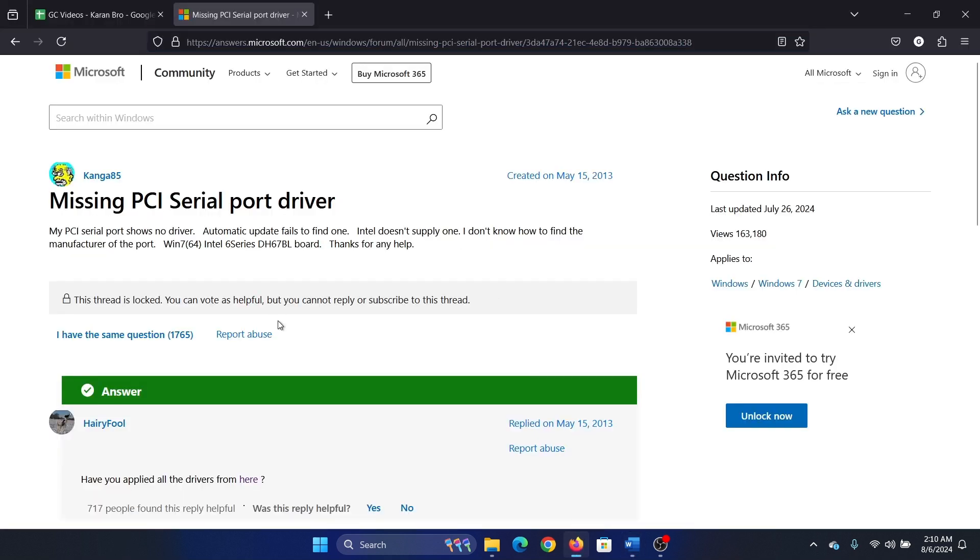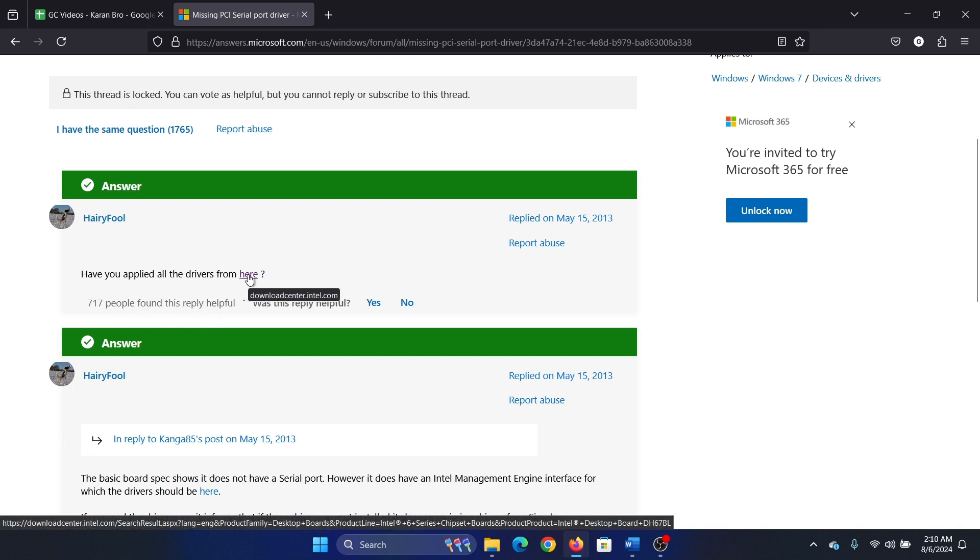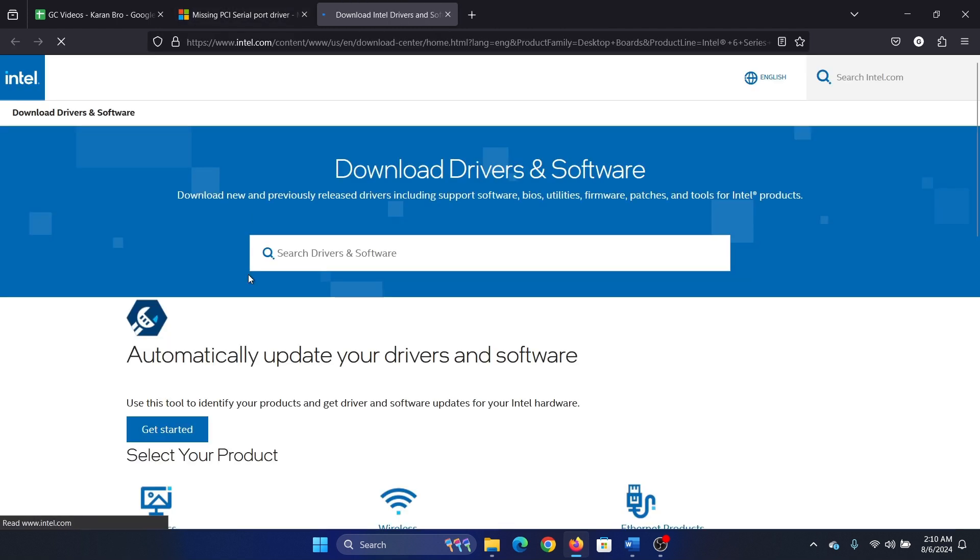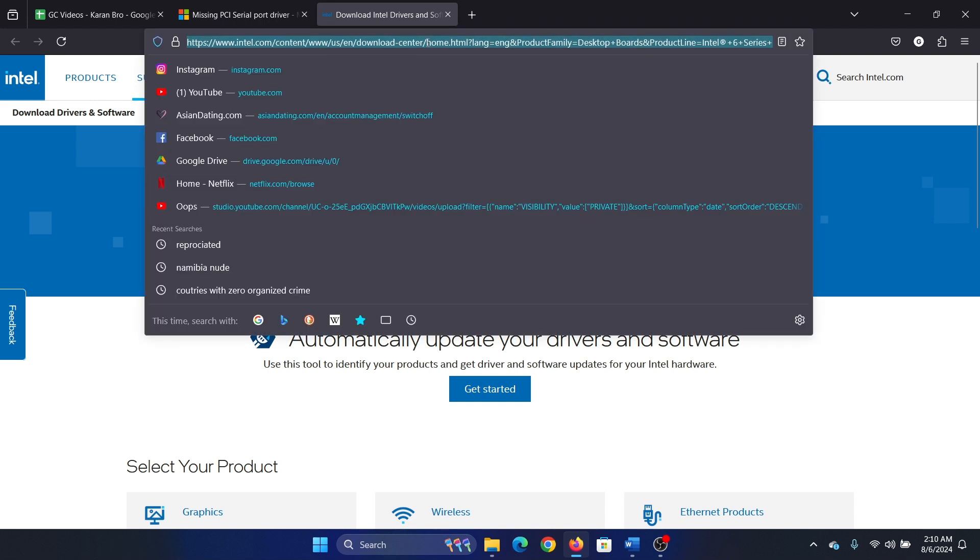This has been mentioned on the Microsoft answers forum and hundreds of people have accepted this. They said have you tried downloading the drivers from the Intel download website. So all you need to do is search for Intel drivers.